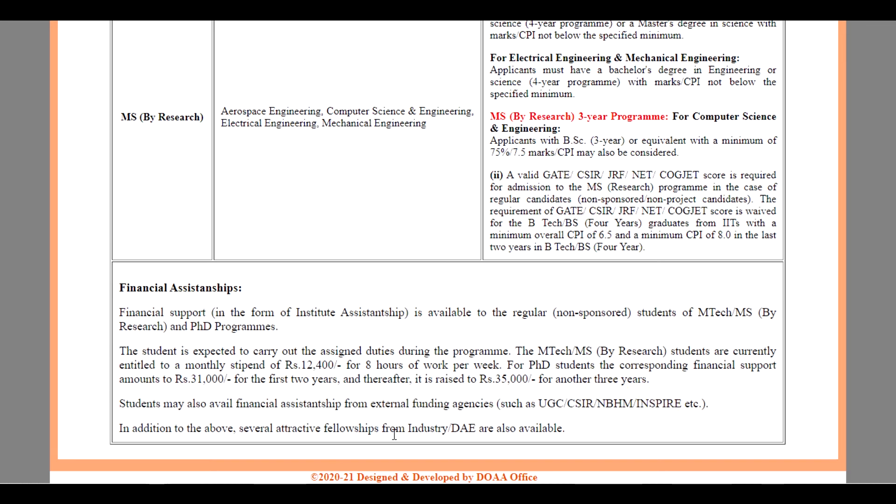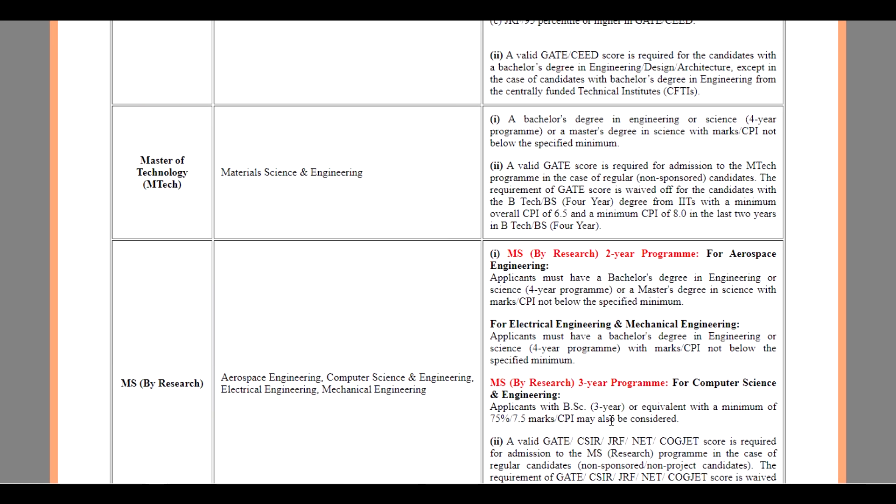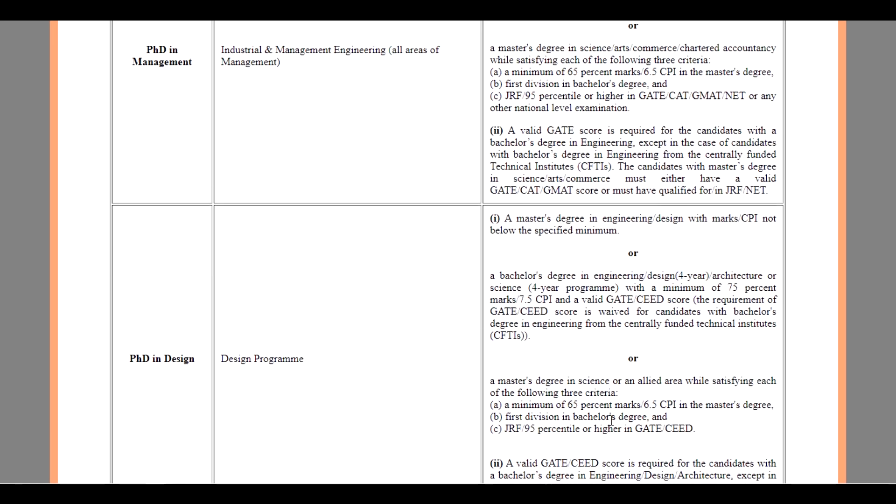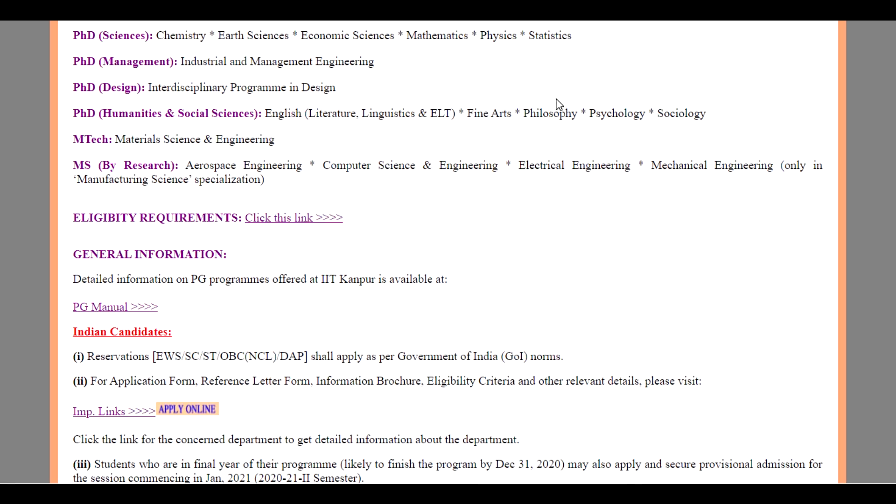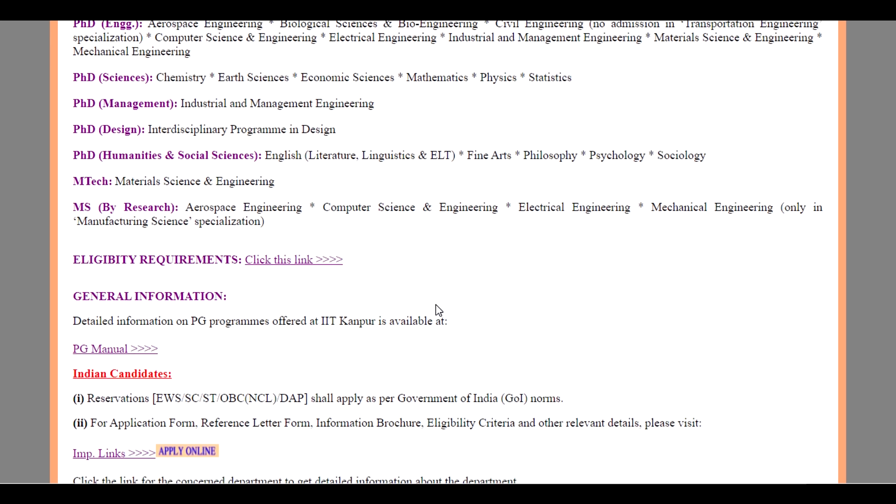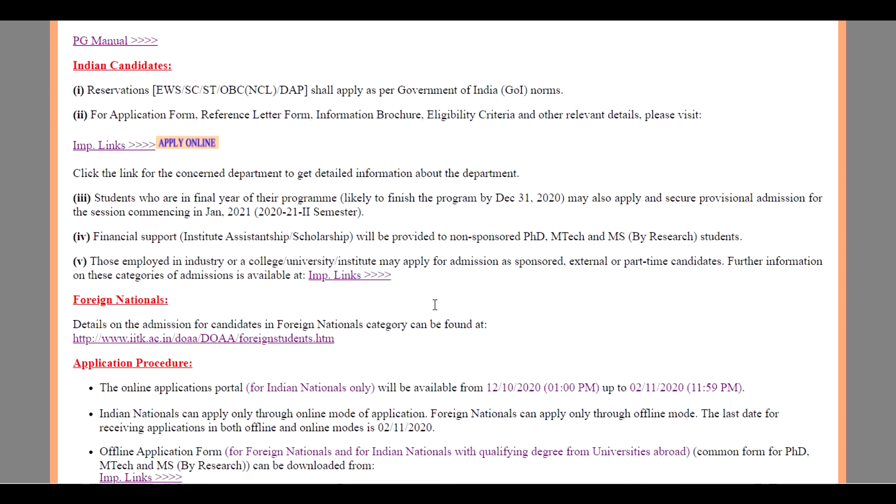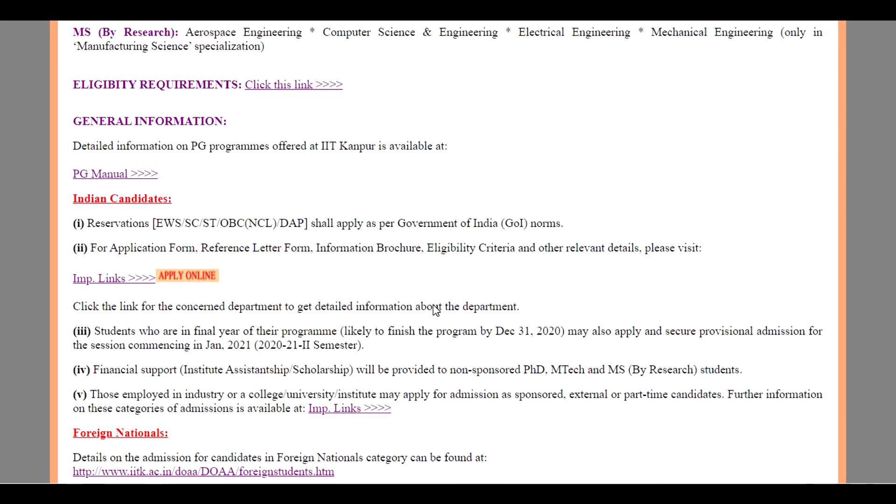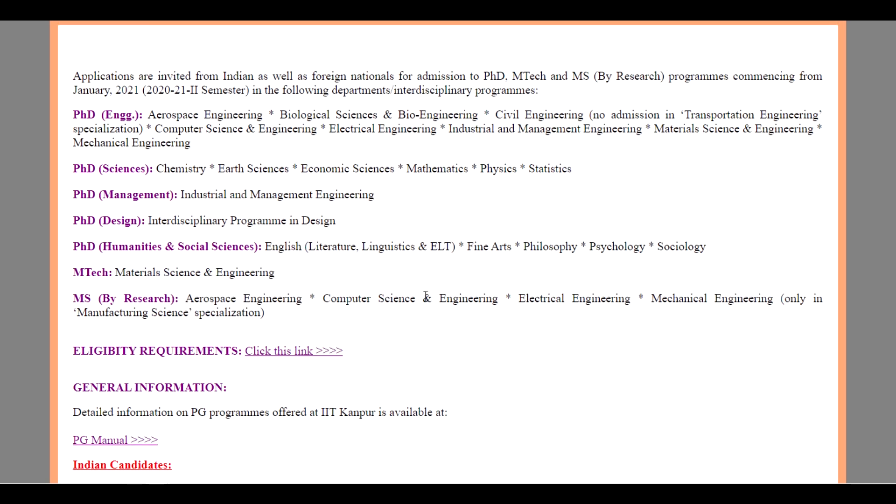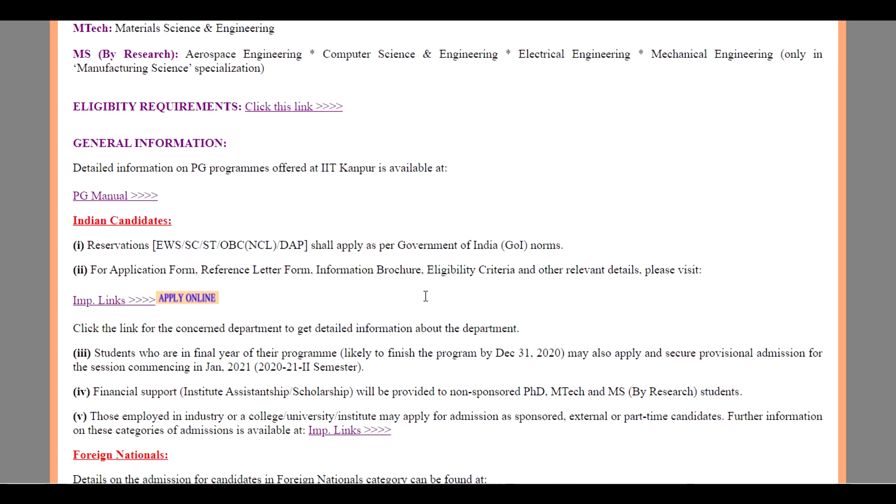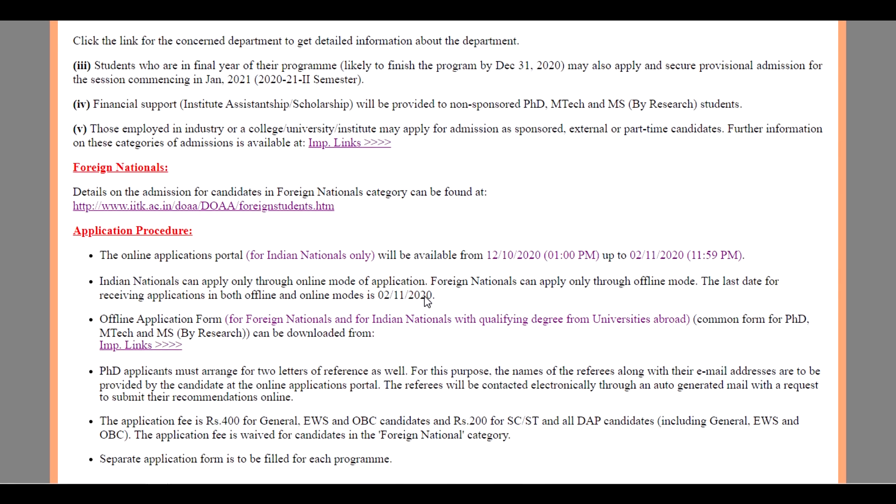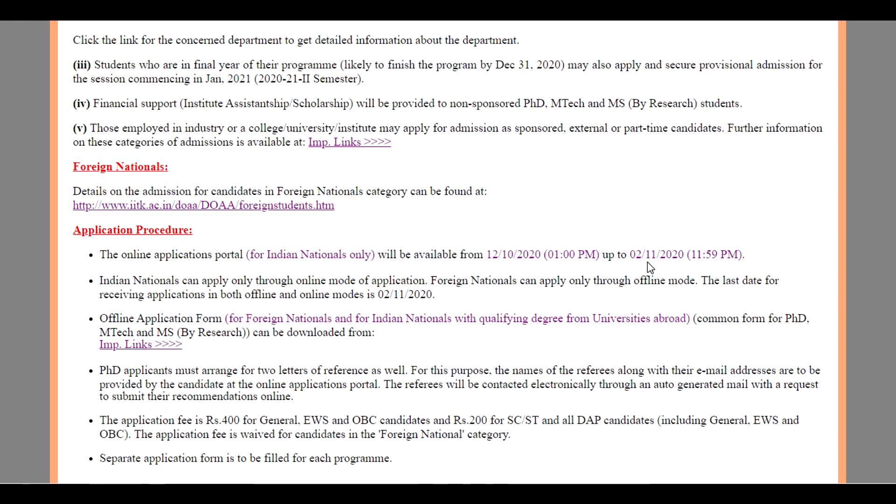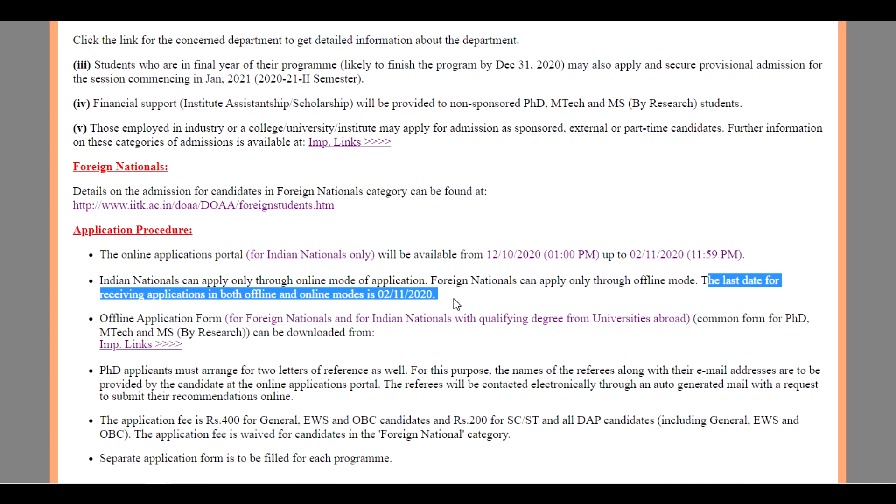The application procedure: the online application portal for Indian nationals will be available from 12-10-2020 up to 12-11-2020, 11:59 PM. Indian nationals can apply only through online mode of applications. Foreign nationals can apply only through offline mode. The last date for receiving the applications in both offline and online mode is 2-11-2020.